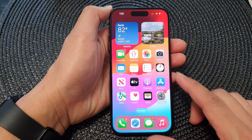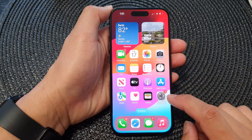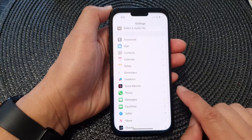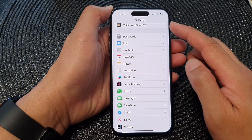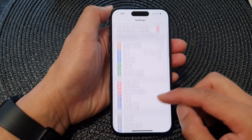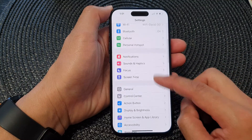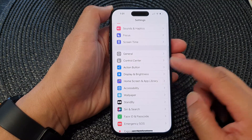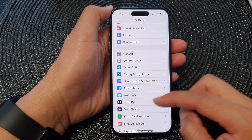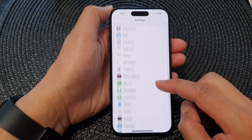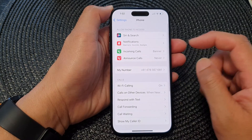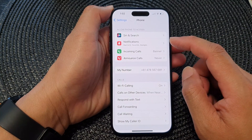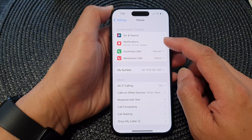From the home screen, tap on Settings. Then in the Settings screen, you want to go down and tap on the Phone application. Next, in here, tap on Notifications.